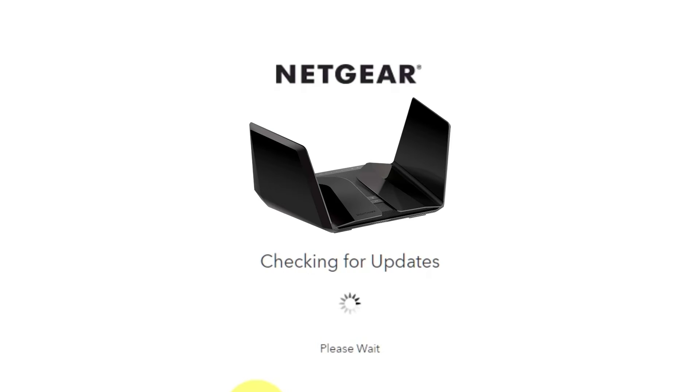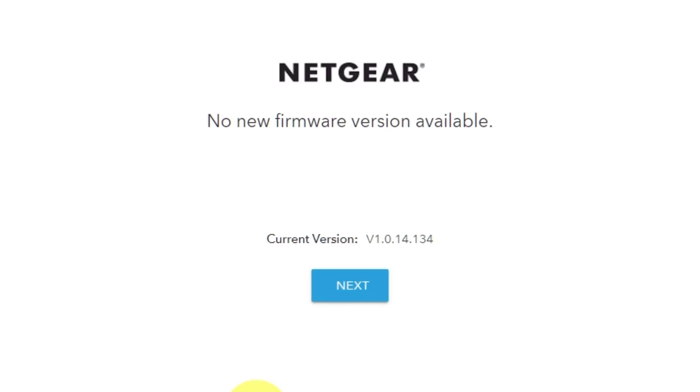If you haven't updated your router in a while, the next page might automatically start updating the firmware. If the new firmware is not available, click next.